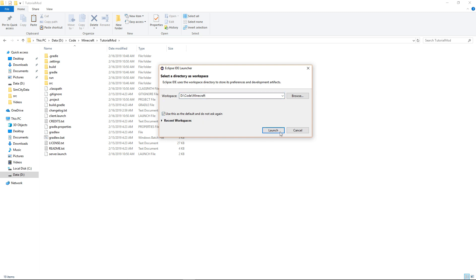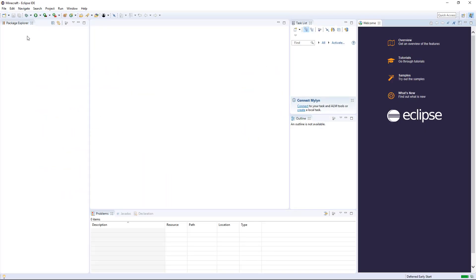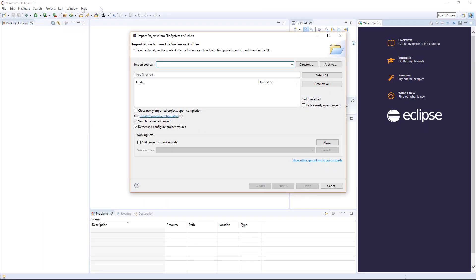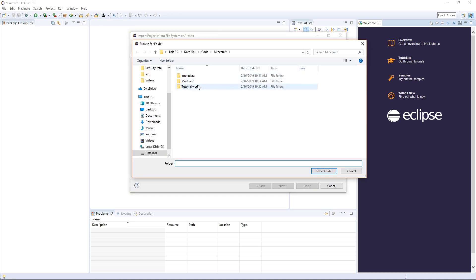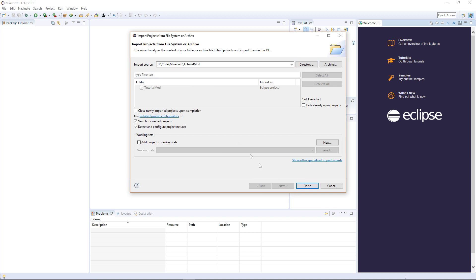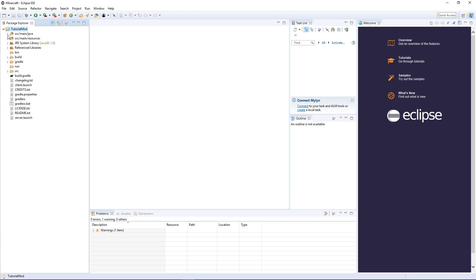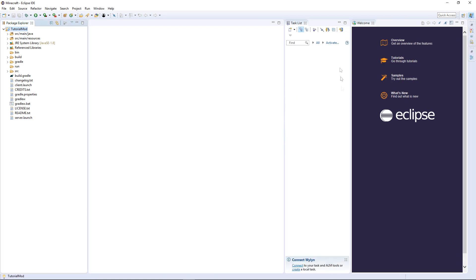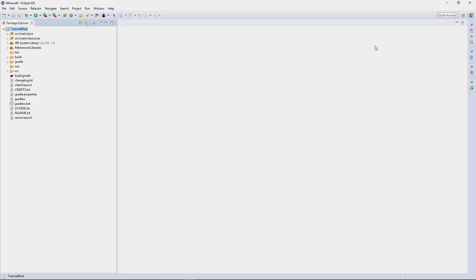There won't be any files here yet so click file open projects from file system directory and then choose tutorial mod select folder. It'll do some things, click finish and then it'll mess around with some errors for a bit and then it should be all fine and there you are you've fully installed your thing into minecraft. So in the next tutorial we'll actually begin setting up the environment ready for you to start programming. So thanks for watching my name has been Harry and goodbye.